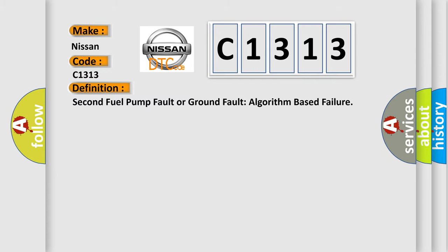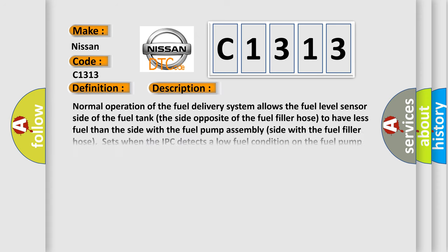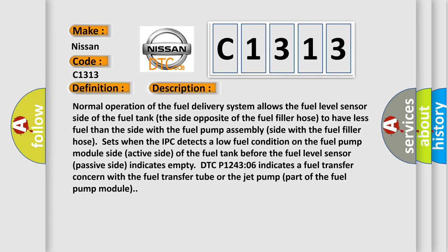The basic definition is: Second fuel pump fault or ground fault algorithm based failure. And now this is a short description of this DTC code.